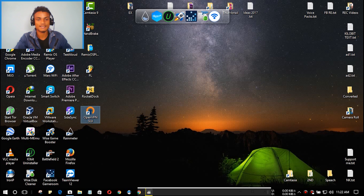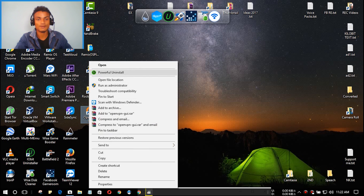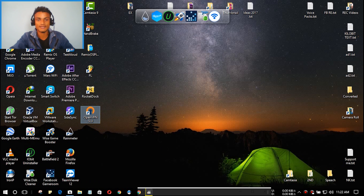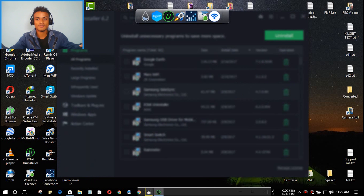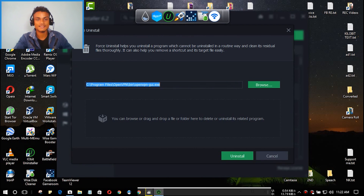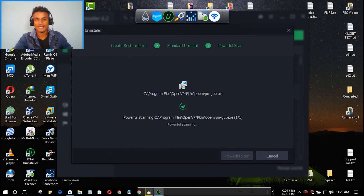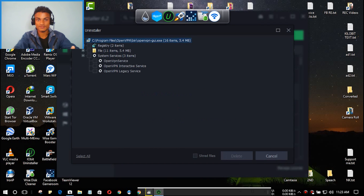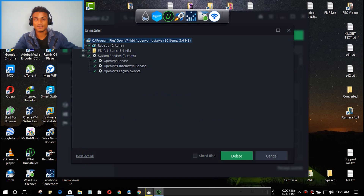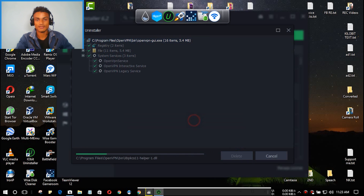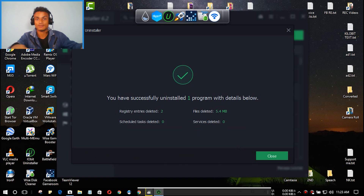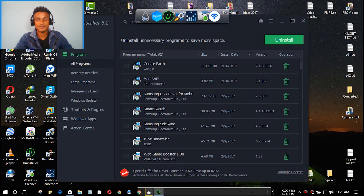You can right-click on a program and select 'Powerful Uninstall.' When you click that, it opens the uninstaller and automatically starts to uninstall. As you can see here — uninstall, powerful scanning — it uninstalls the program and then scans for leftover files and registries. I'm going to select all of the registries, hit delete, and confirm. It has successfully deleted and uninstalled that program.